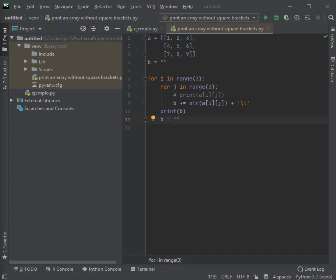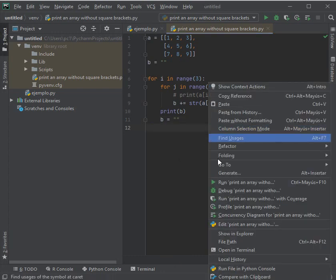And here again we are going to say that it has the value of a string but with nothing empty. Let's run and let's see what we display on screen.